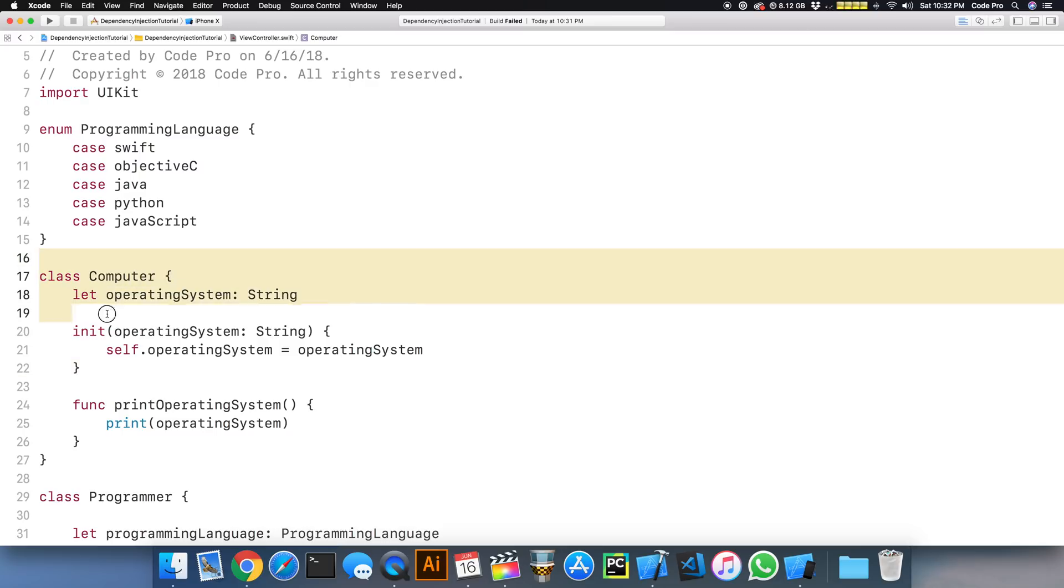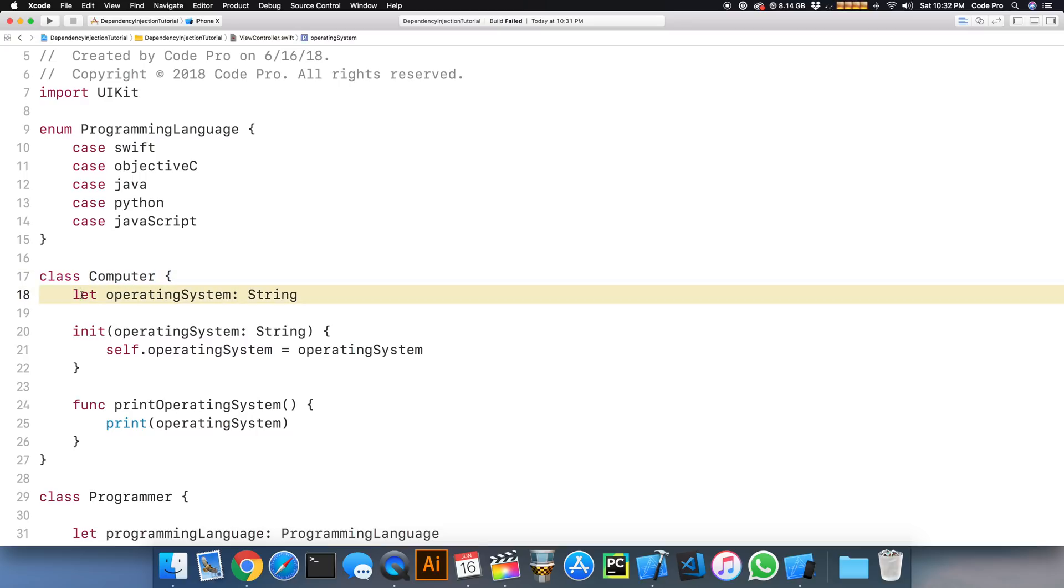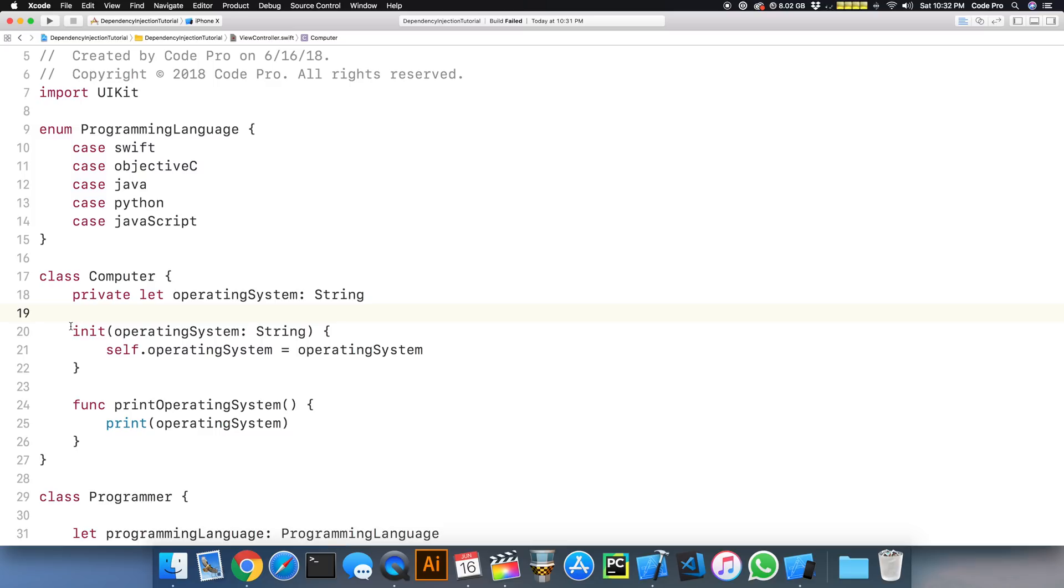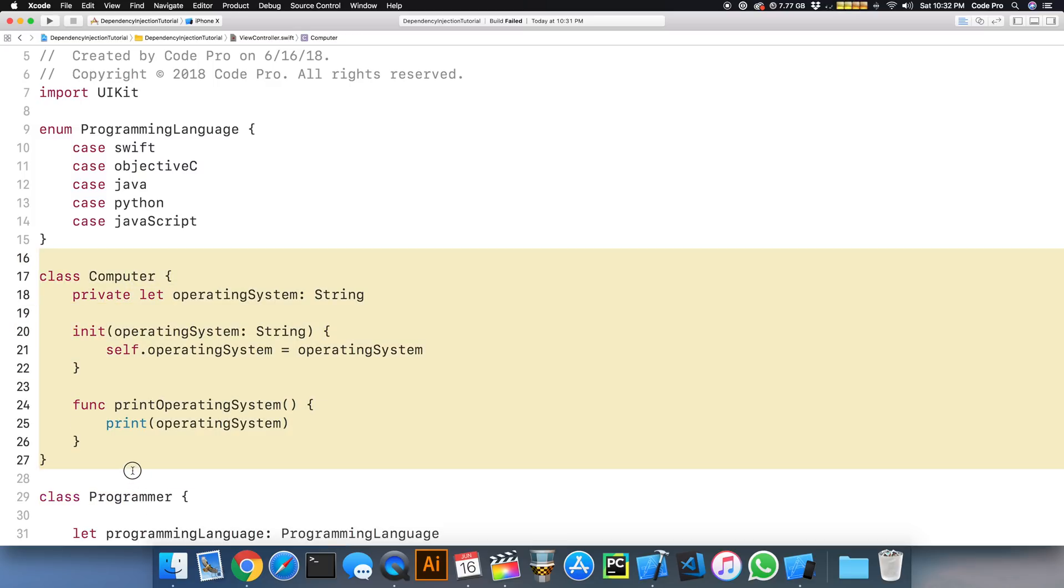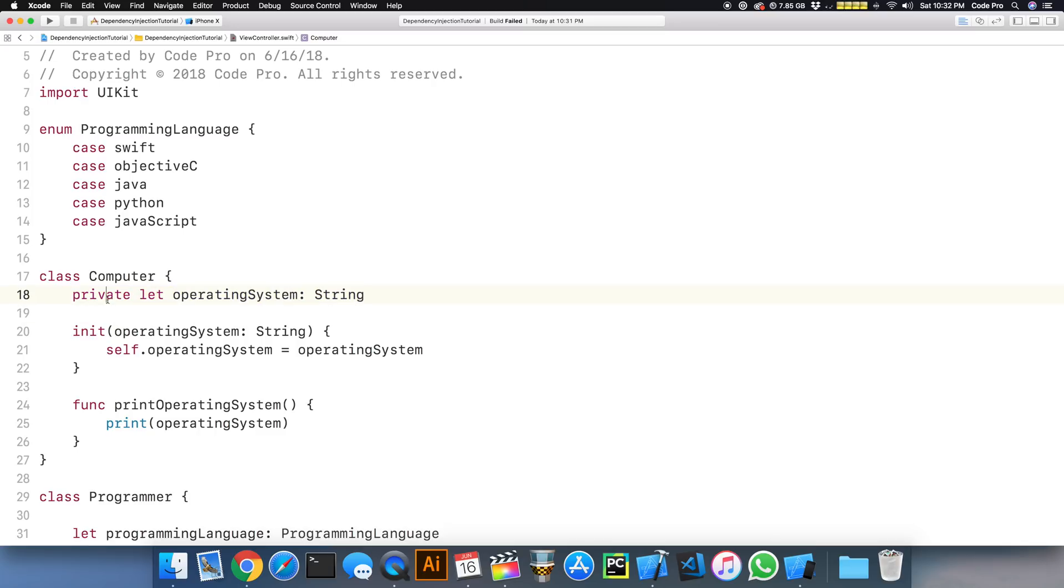So in terms of encapsulation being a benefit of dependency injection, because I don't want to expose this property maybe outside of this class, now I can do this. I can say, hey, this is a private property and the value will be injected in. Nothing outside of the computer class can interact or use the operating system unless I provide a method to do that or I create an internal or a public access modifier for the operating system property.